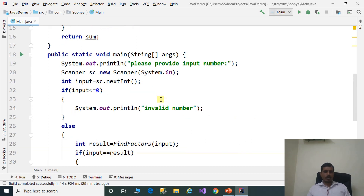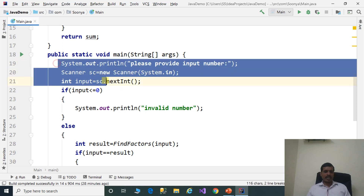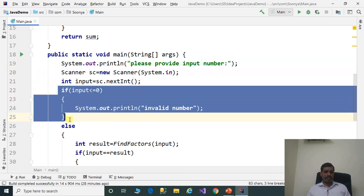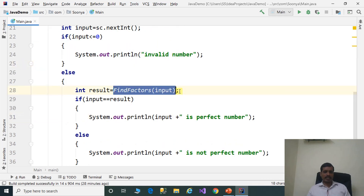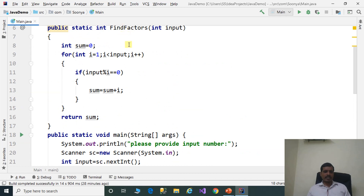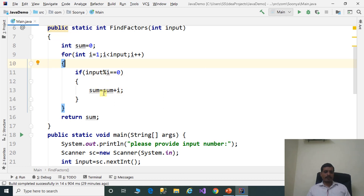What we did in this program: we are reading the input from the command prompt. Then we check if the input is valid or not. If input is valid, we call the findFactors method with input. The findFactors method has the logic to find factors. We declare a sum variable, then iterate the for loop from i equal to 1 to input. We check if input modulus i equals 0 — if so, i is a factor, and that factor is added to sum. Finally, we return the sum value.